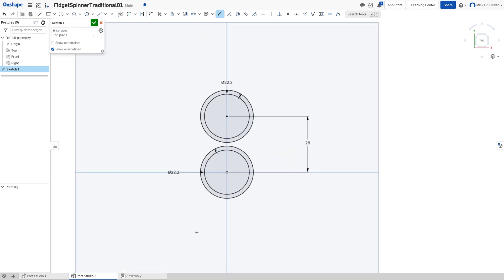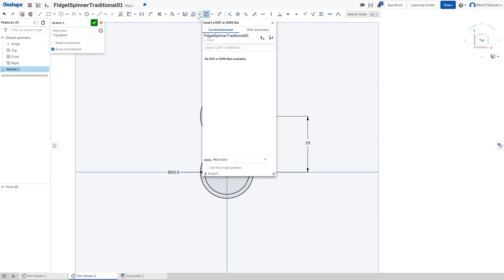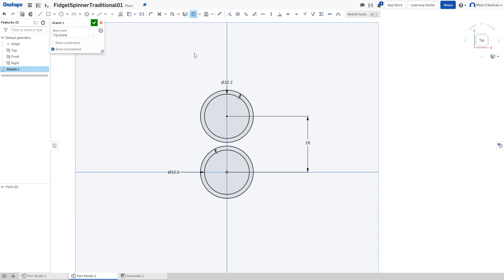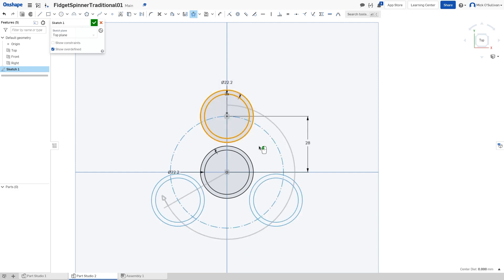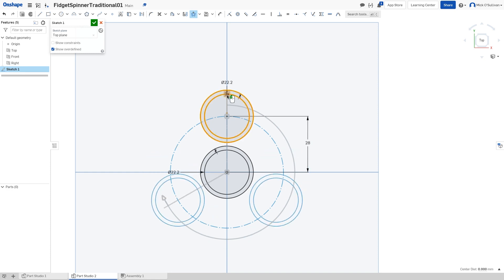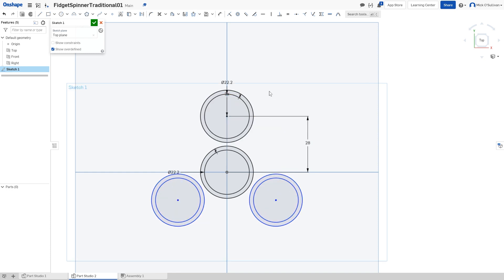And then I'm going to do a copy around there. Your icon might be by default on linear, which is a straight line. I'm going to do a circular pattern. That's what I want. Pick what I want to copy, which is that circle there. The default is three, which is exactly what I want. If I wanted to change it I could double click on the three, but three is what I want. The mouse has a little green tick on the left button, I'm going to do that.